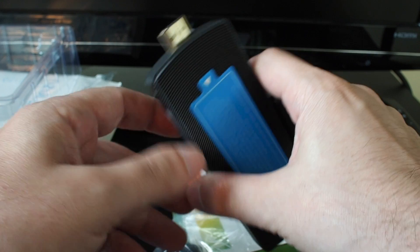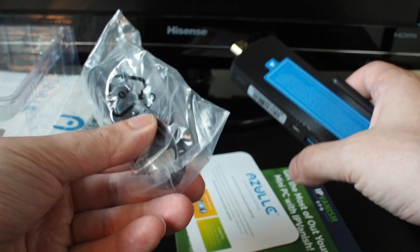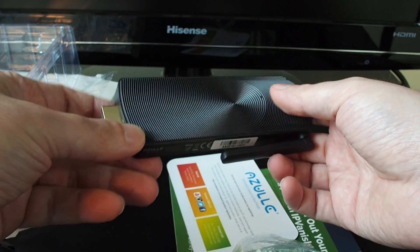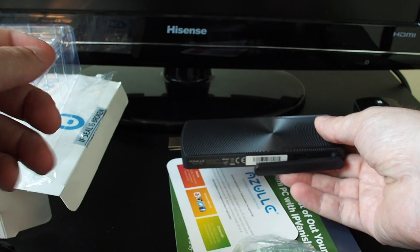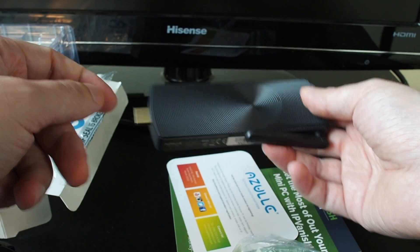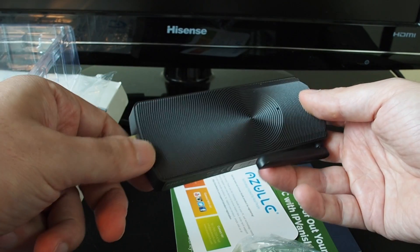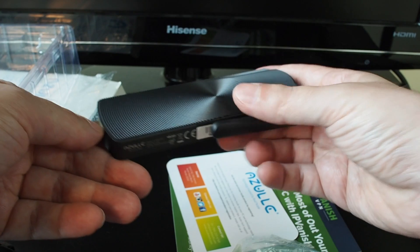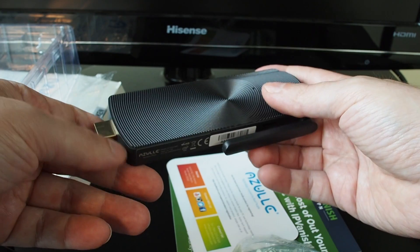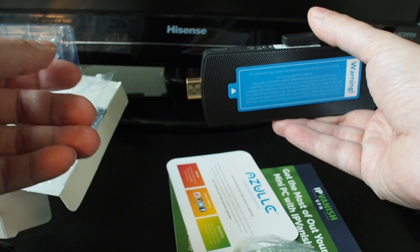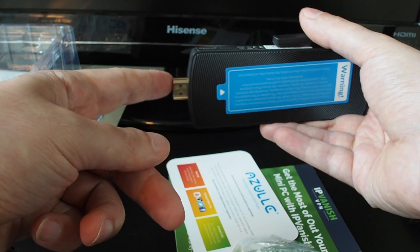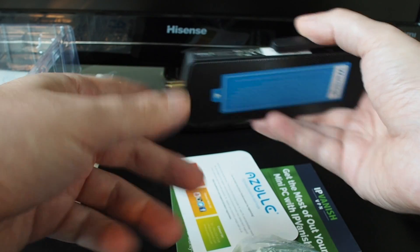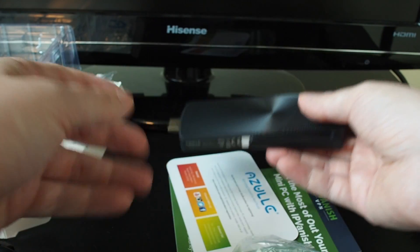But thankfully, they include this HDMI extension cable. So I can leave this on the table and just use the HDMI extension to reach that one port in the back, which is just in general a better idea than leaving it plugged in directly and putting a lot of strain on the port on the TV. So that's good.